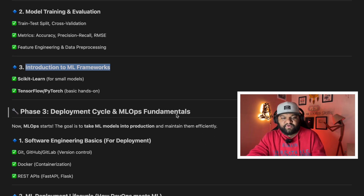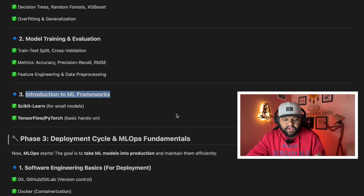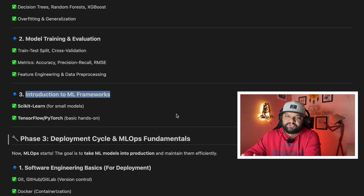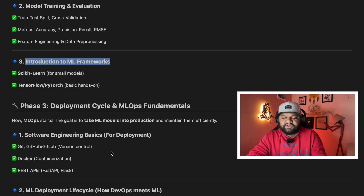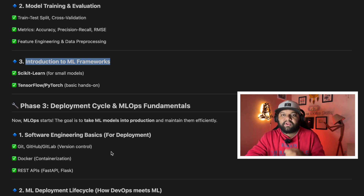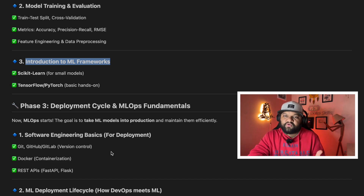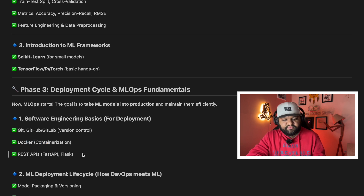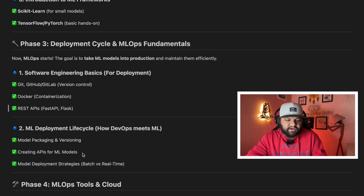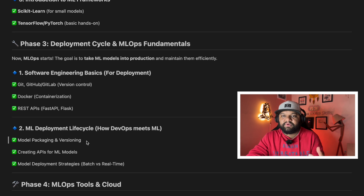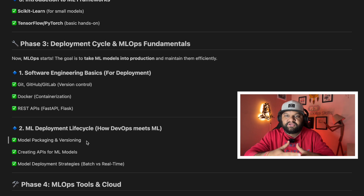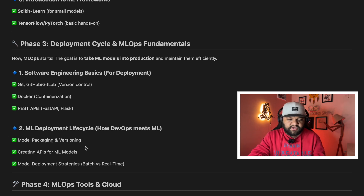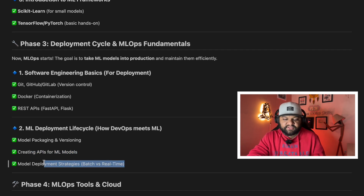Phase three covers the deployment cycle and MLOps fundamentals. Phases one and two did the ground-level work; now the actual deployment process comes in. You need software engineering basics: code versioning using Git, GitHub, and GitLab; Docker for containerization; and FastAPI and Flask. Then the ML development lifecycle — how to package your model with all dependencies, versioning it across multiple iterations, creating APIs for machine learning models, and understanding deployment strategies like batch versus real-time.